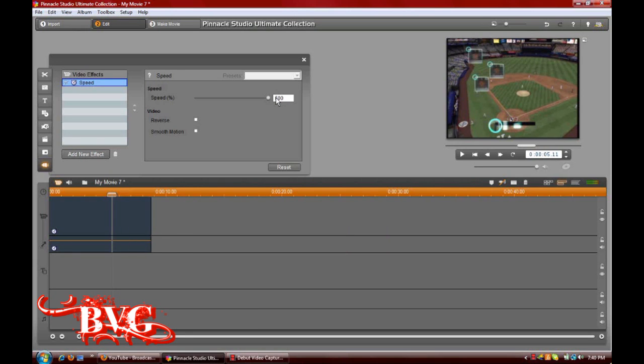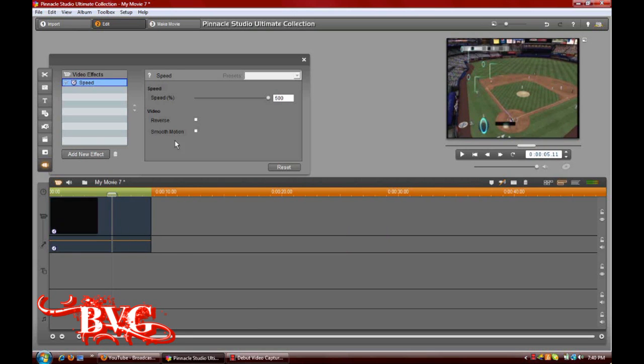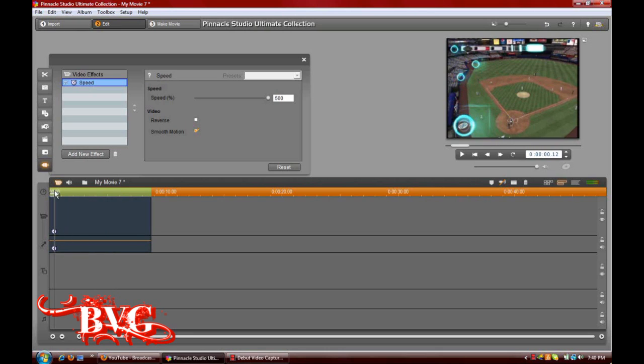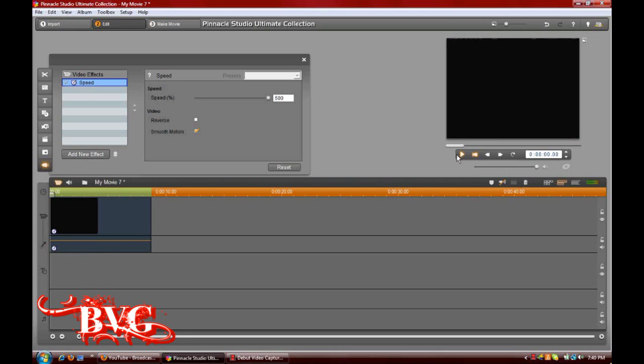You can drag it where you want the speed, and as you see, the clip will reduce in size or expand in size, depending on if you take the speed down a percentage or up a percentage.